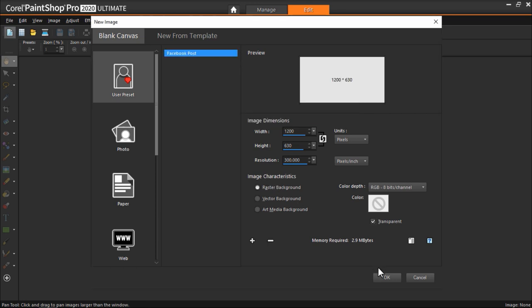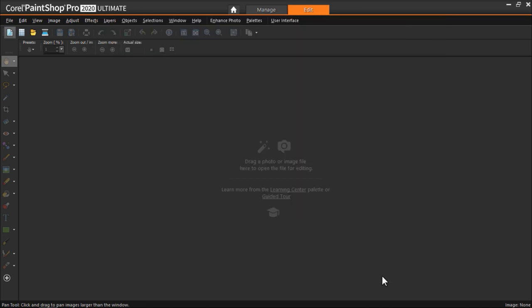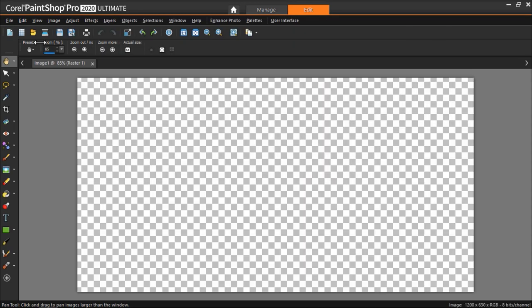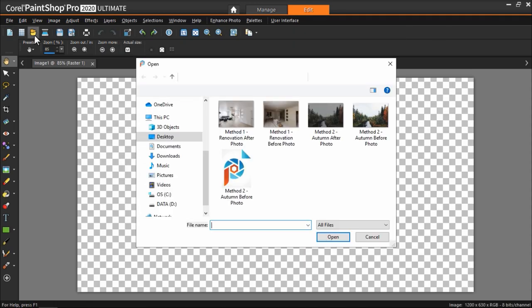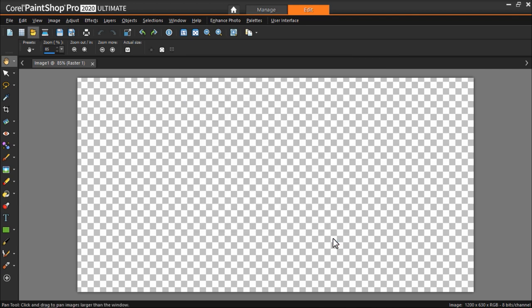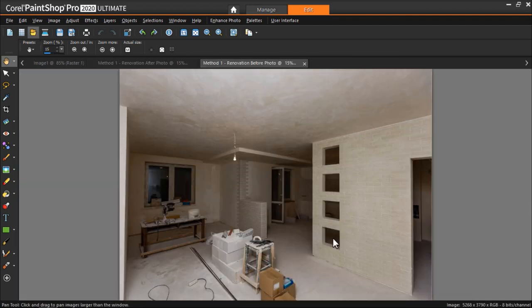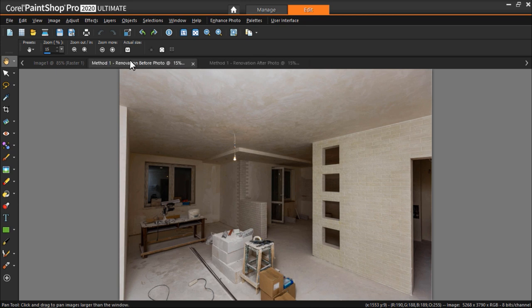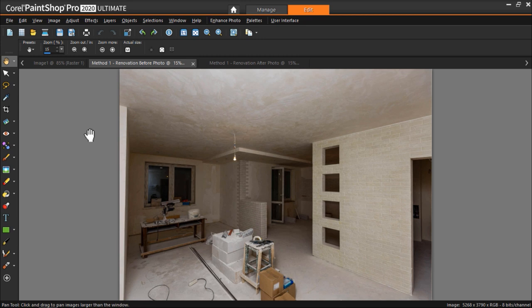Let's click OK, and now we need to open the before and after images we'll be using. To place them side-by-side evenly, each image will need to be resized or cropped to fit the full height, but only half the width of your canvas. So for our Facebook image size, each image will need to be 600 by 630 pixels.